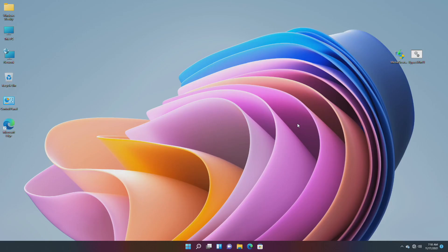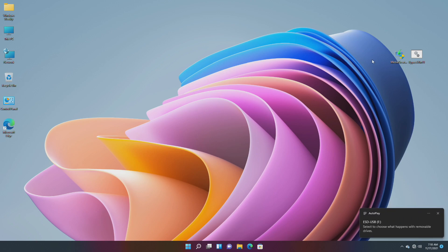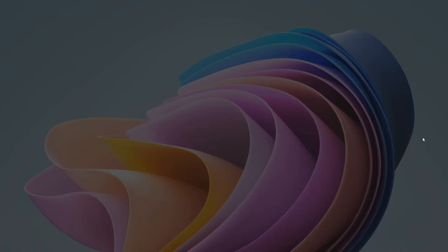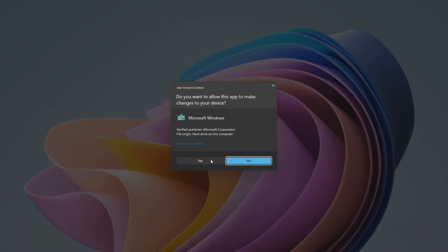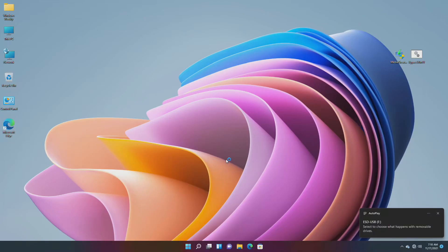For this method you require the Microsoft Media Creation Tool, the Bypass Batch file, and a USB with a minimum of 8 GB and a working internet connection. Plug in the USB, open the Media Creation Tool, and create a Windows 11 bootable USB.